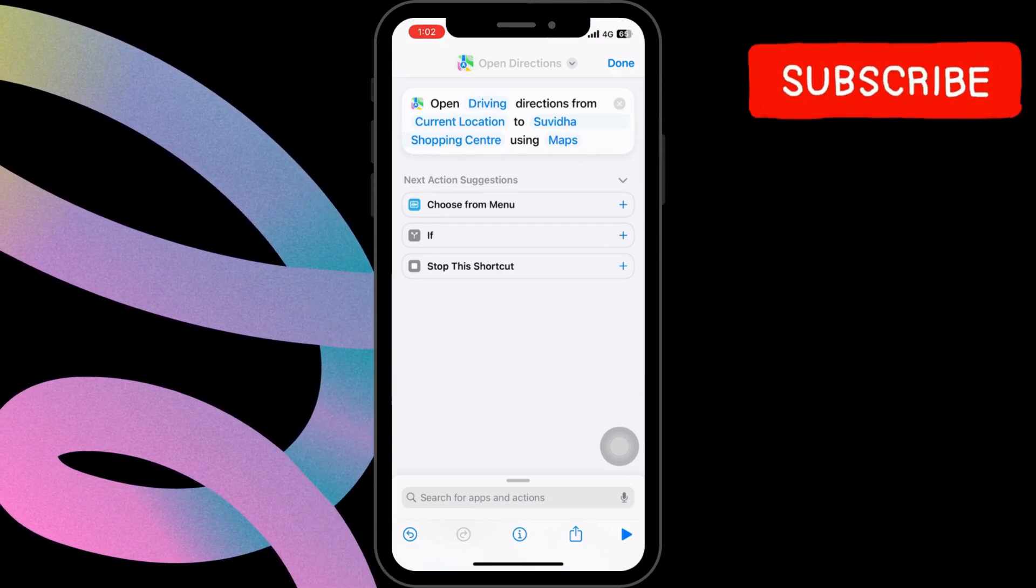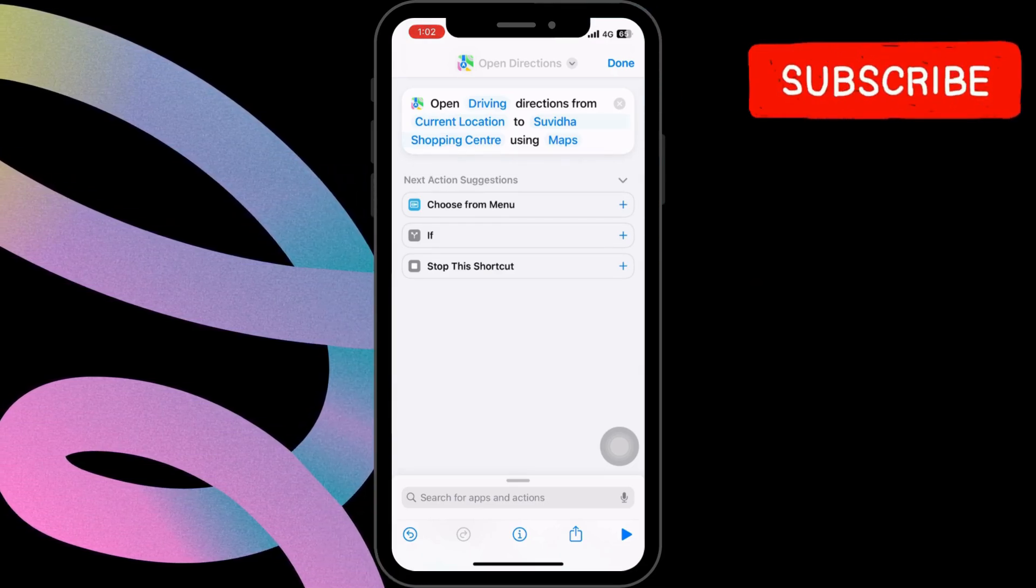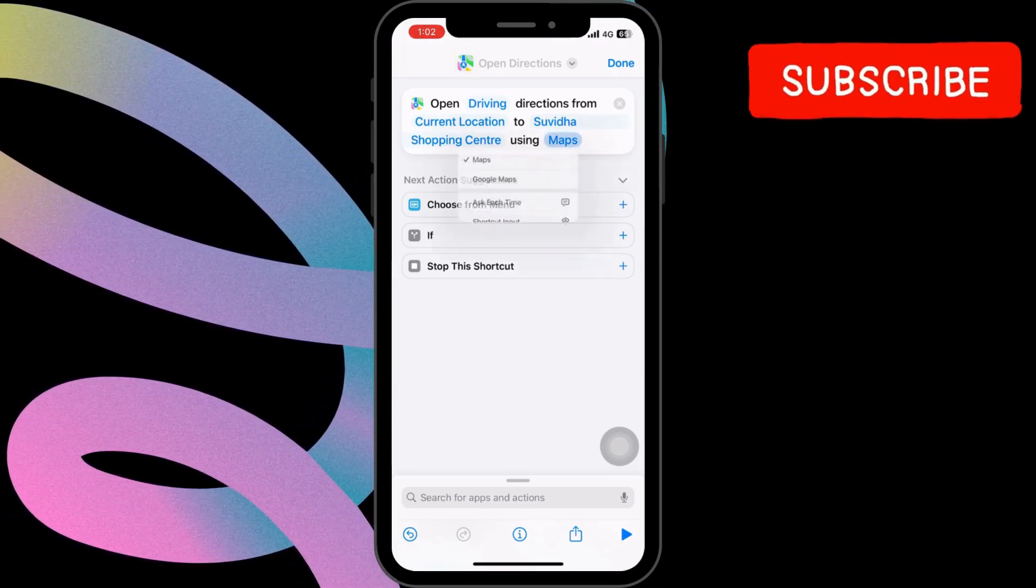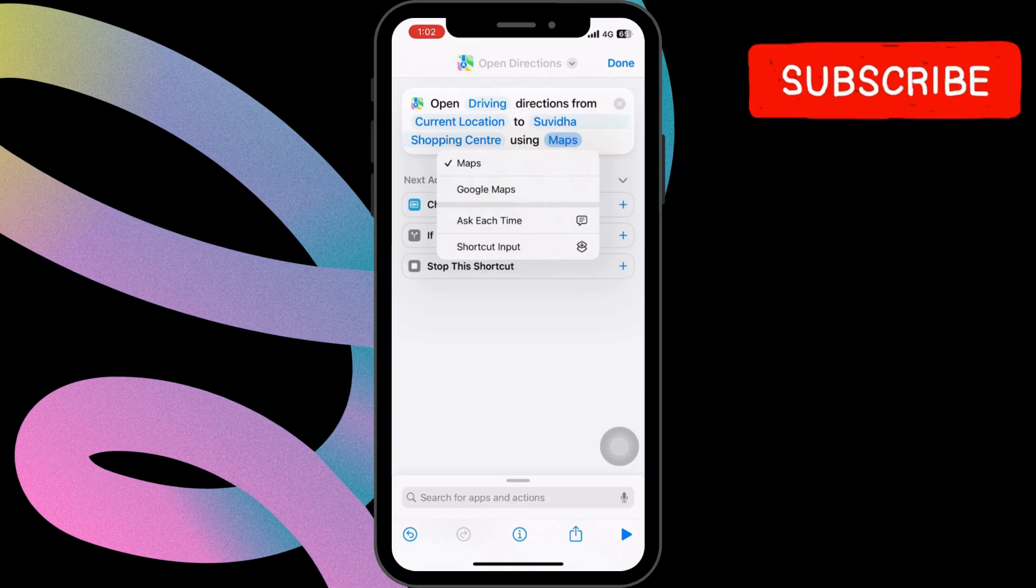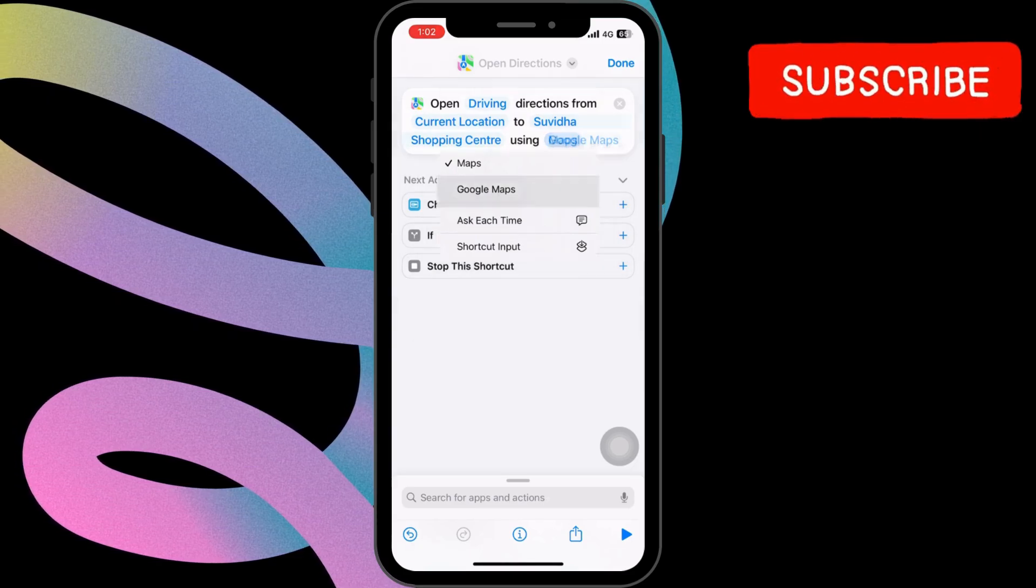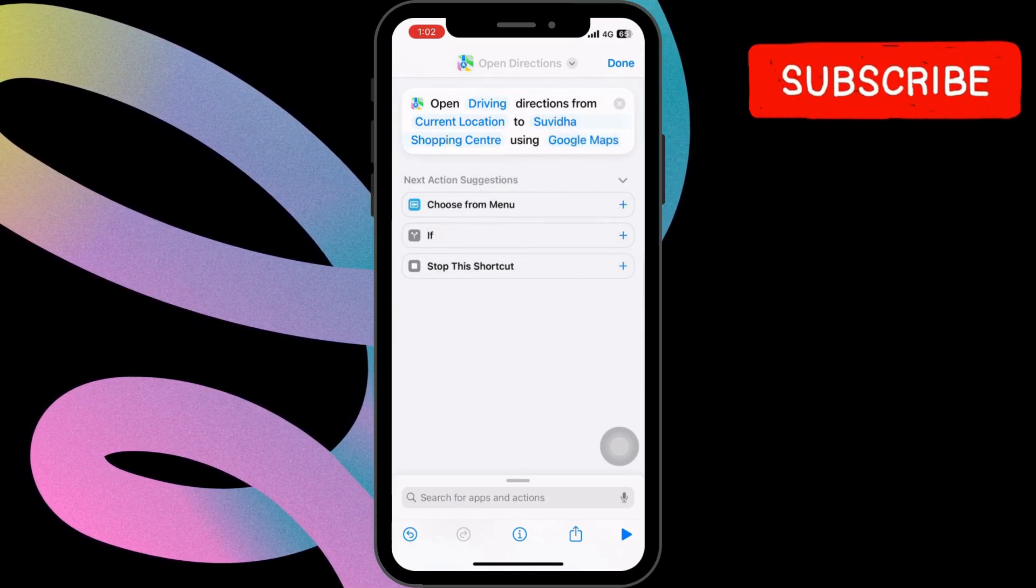If you're a fan of Google Maps, you can pick that too. Click on Map, and then select Google Maps.